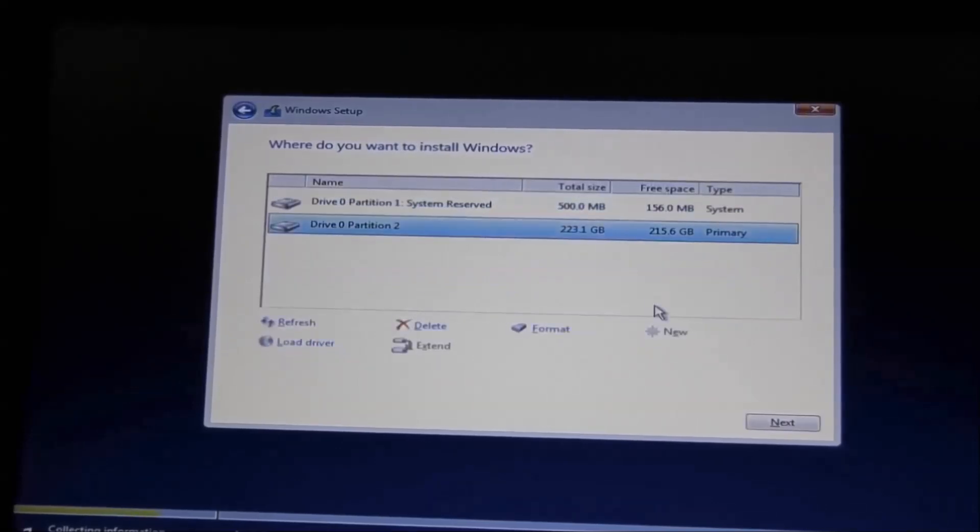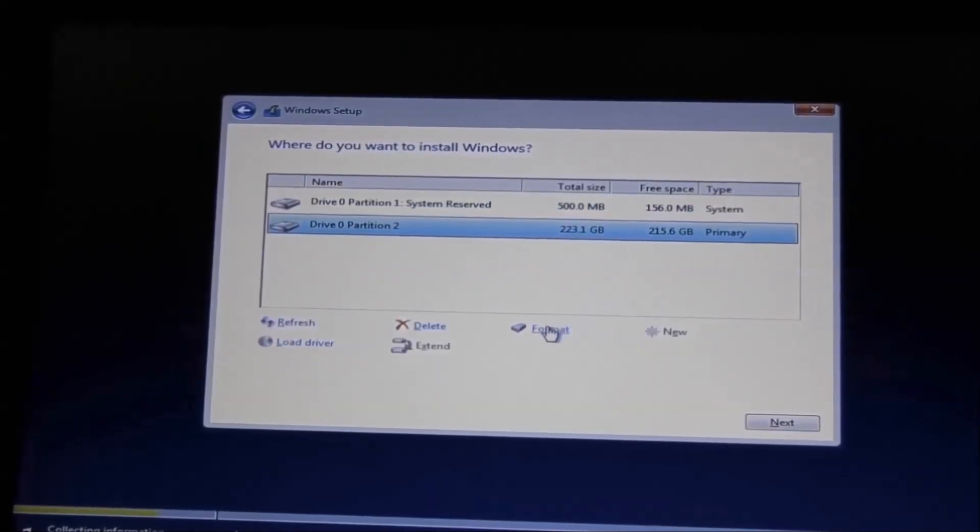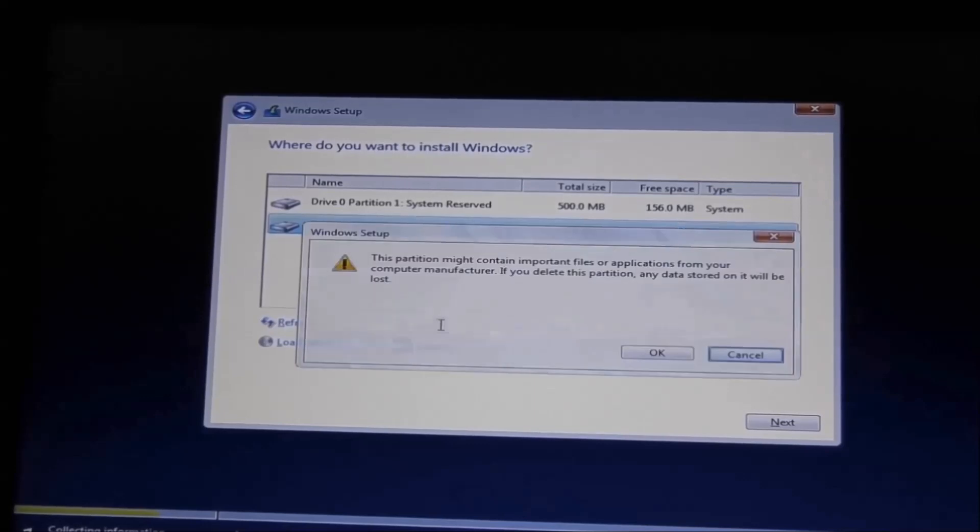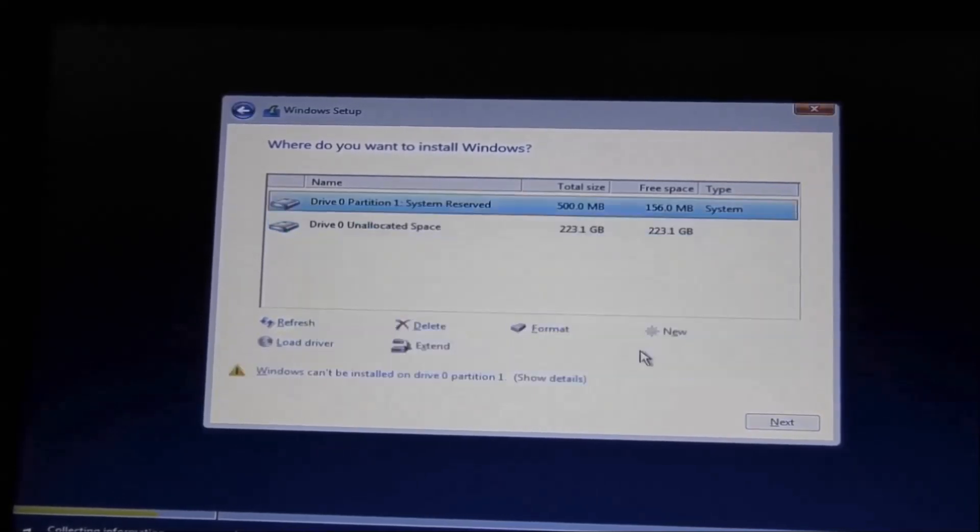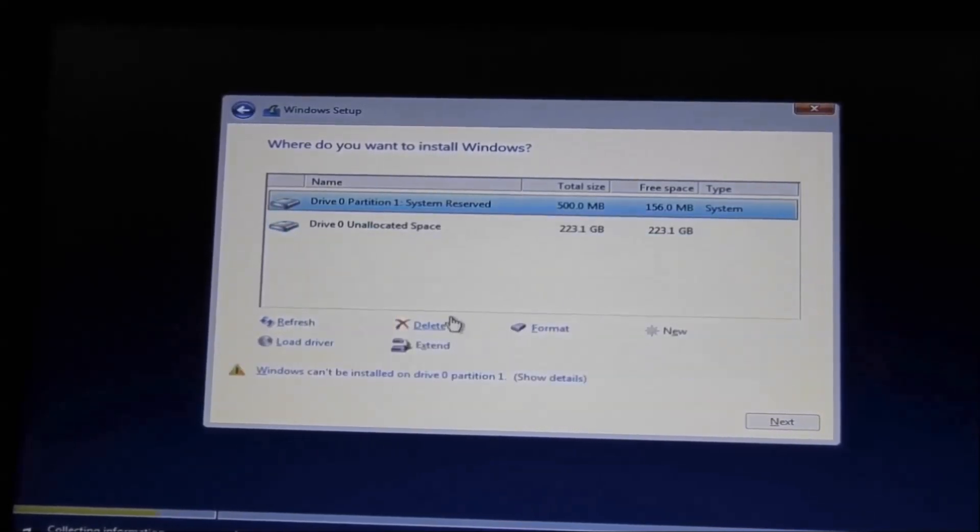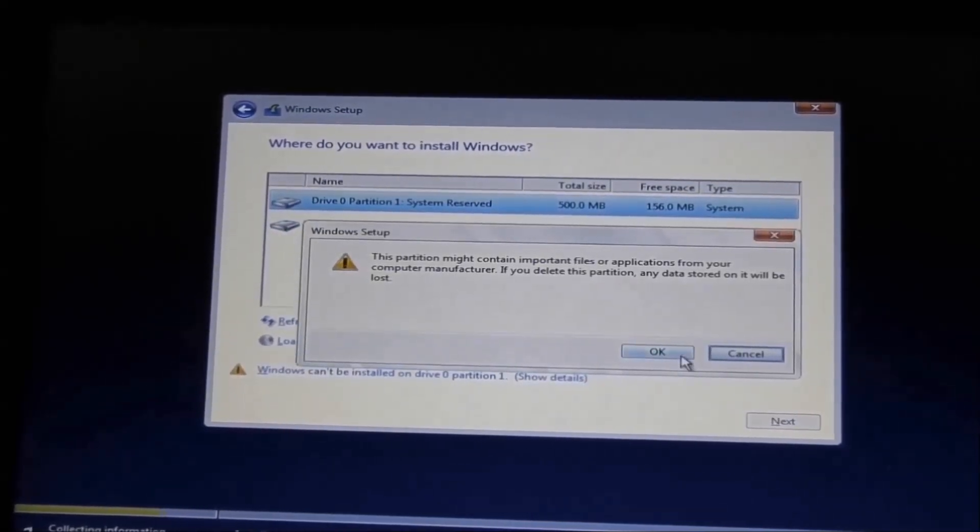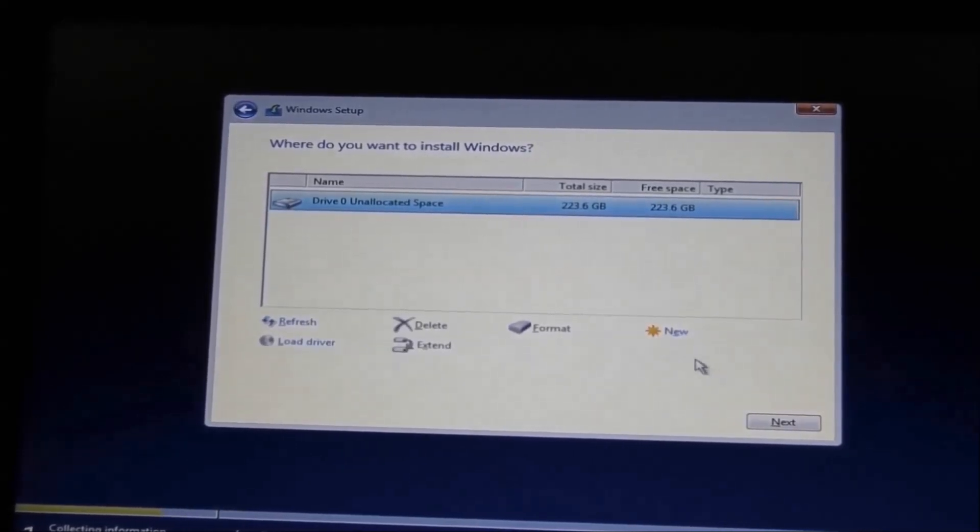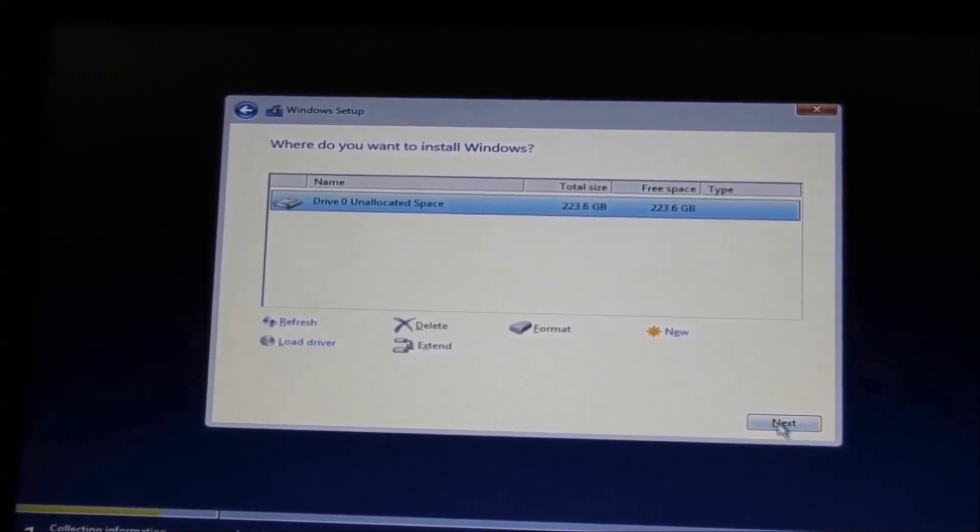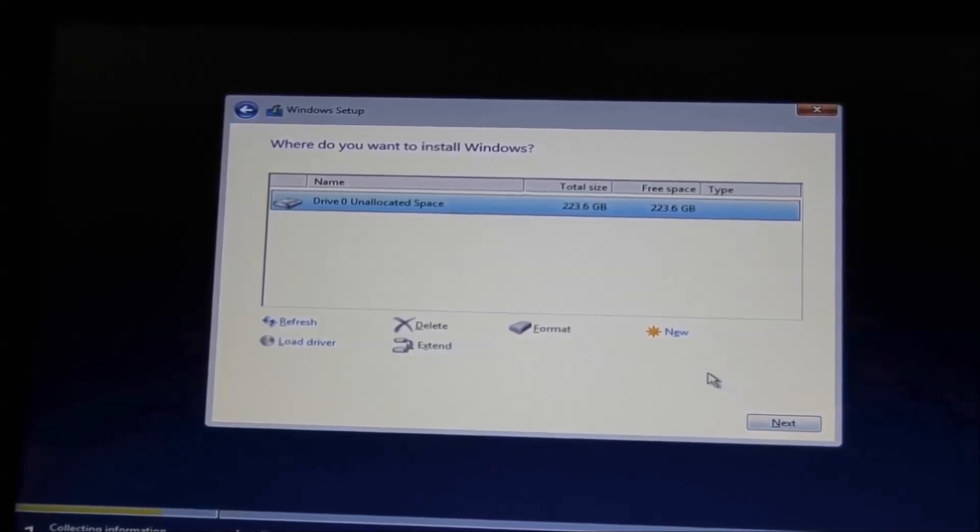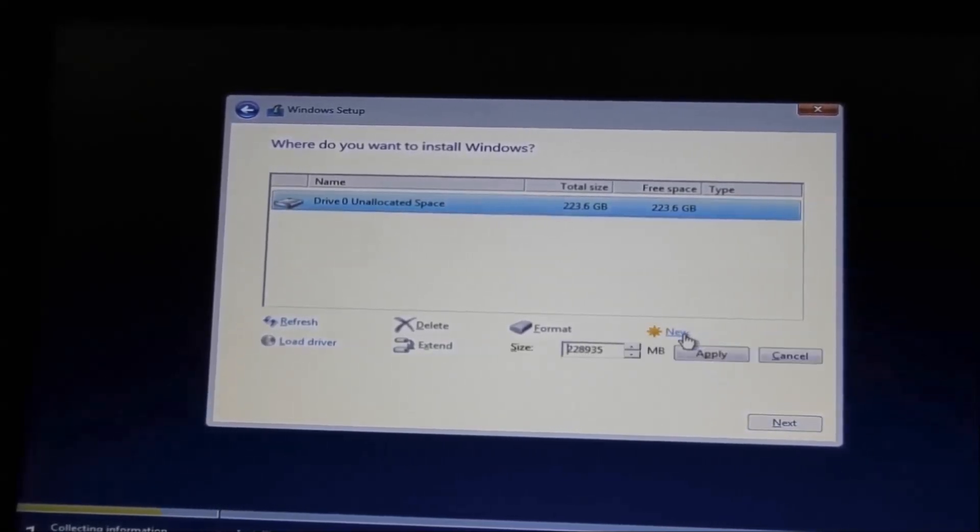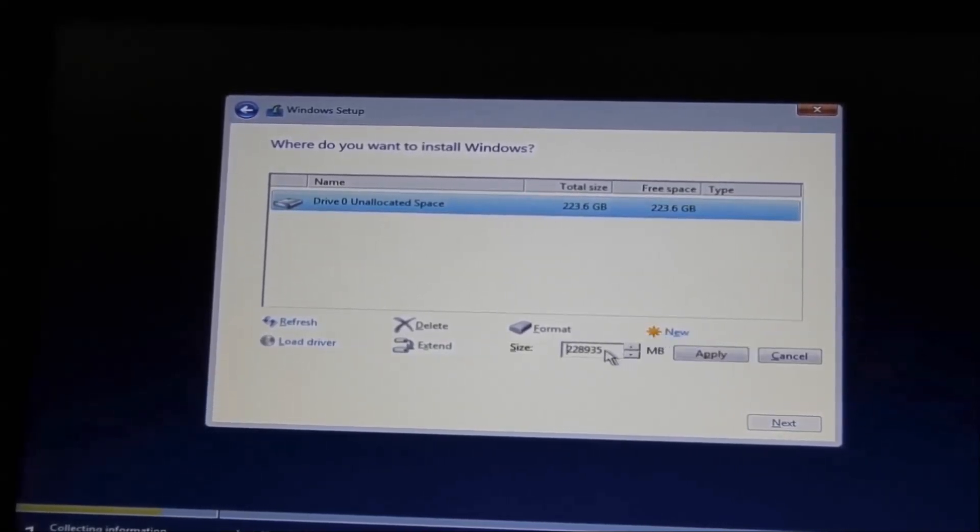If you want to format, you can format, but for me I'm going to repartition these - I'm going to delete them. Of course, if you have any data, it will be gone. Either you click Next and it will do it on its own, but I want to divide them into partitions, so I'm going to click New. I want our first drive to be 100,000 megabytes, which is equivalent to 90-something gigabytes.